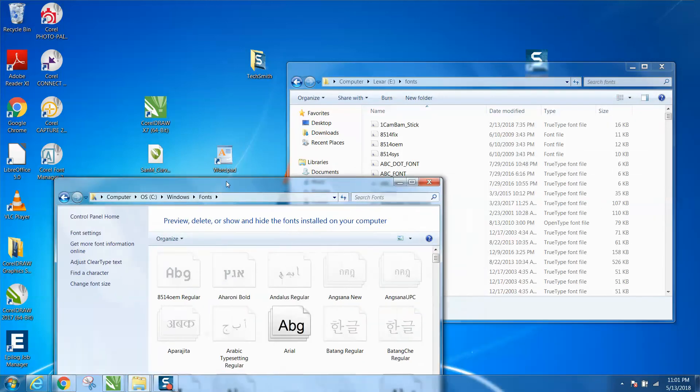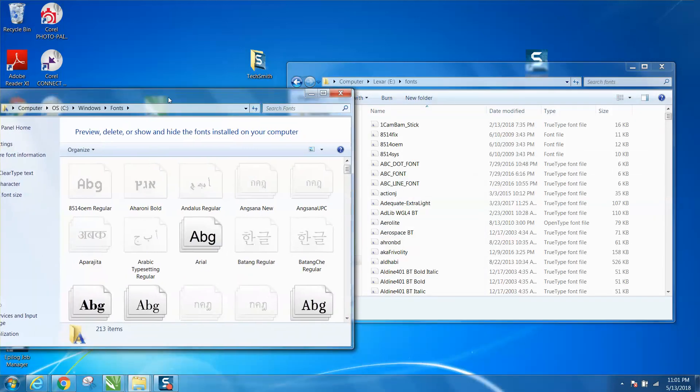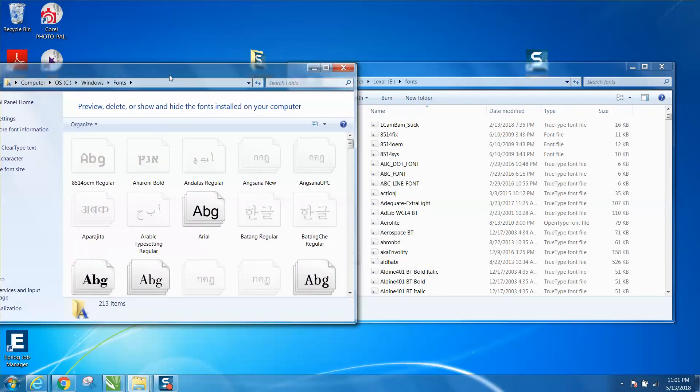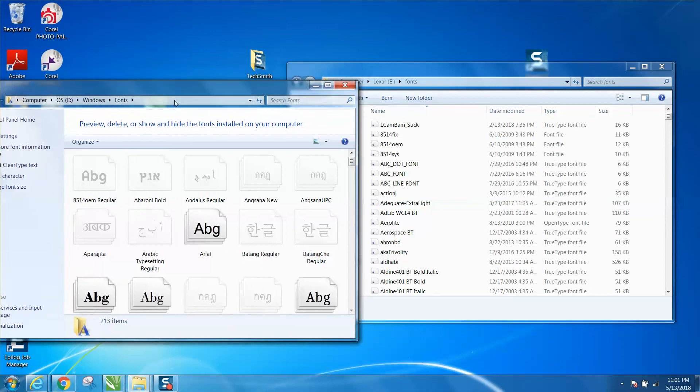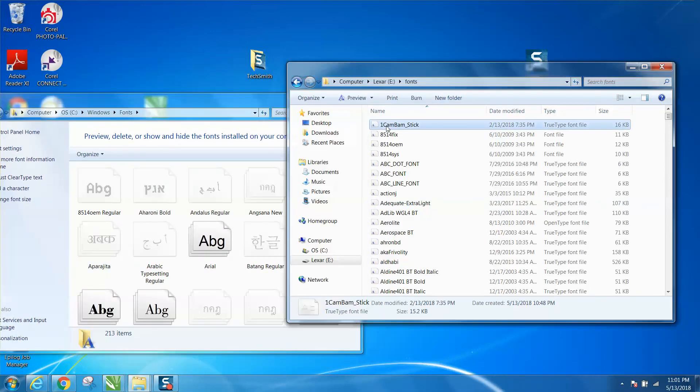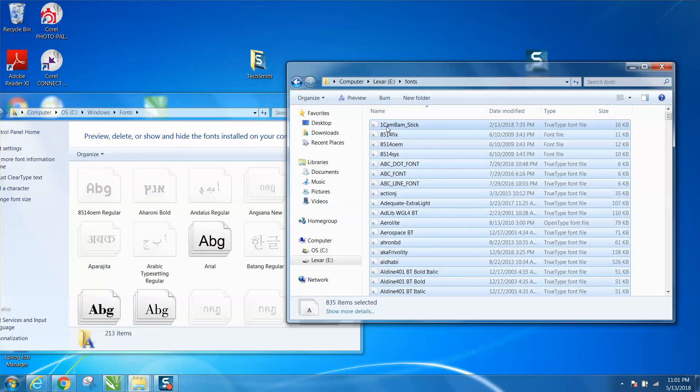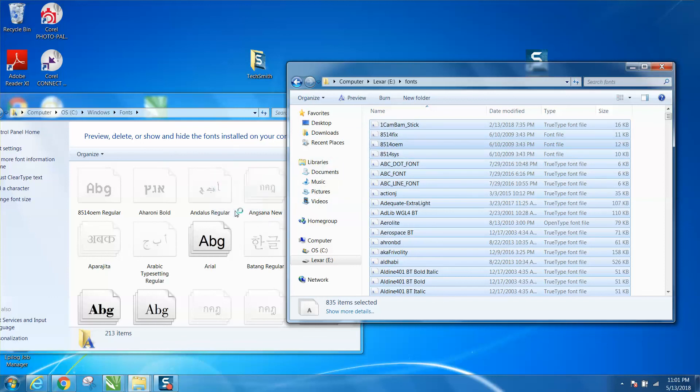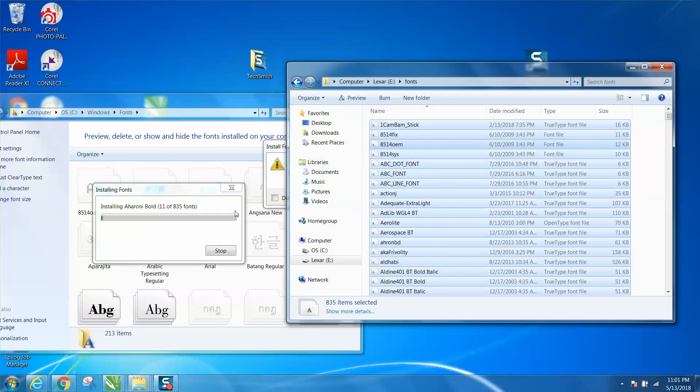Now click on one of these and Control A and just copy them into this window. This is going to take some time and I'm not going to make you sit there and watch this.